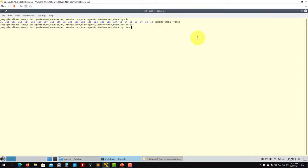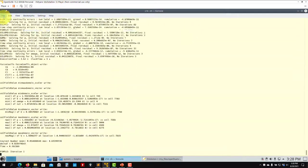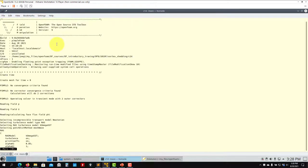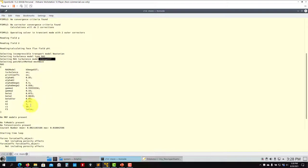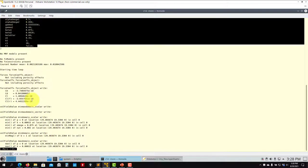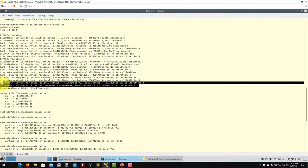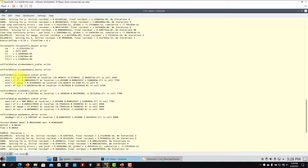Let's run the case. Opening the log file, at the beginning it gives you information about your setup — you're using a RAS model, specifically k-omega SST, with default coefficients that you can change. Then it starts computing. As it runs, you can see the new variables k and omega being solved with their minimum and maximum values.